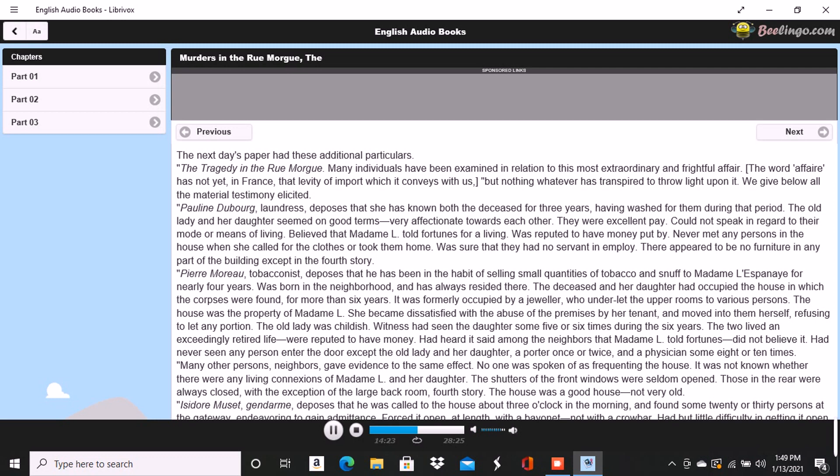Dupin seemed singularly interested in the progress of this affair. At least so I judged from his manner, for he made no comments. It was only after the announcement that Le Bon had been imprisoned that he asked me my opinion respecting the murders. I could merely agree with all Paris in considering them an insoluble mystery. I saw no means by which it would be possible to trace the murderer. We must not judge of the means, said Dupin, by this shell of an examination. The Parisian police, so much extolled for acumen, are cunning but no more. There is no method in their proceedings beyond the method of the moment.